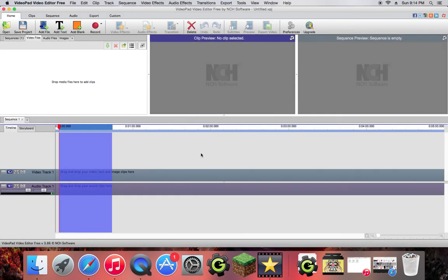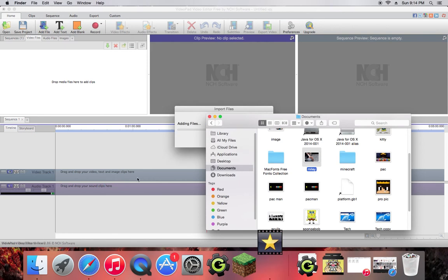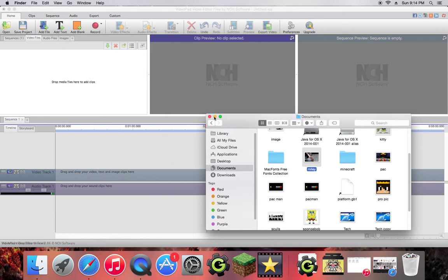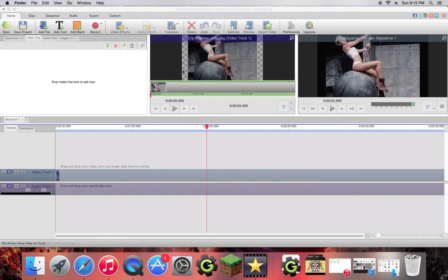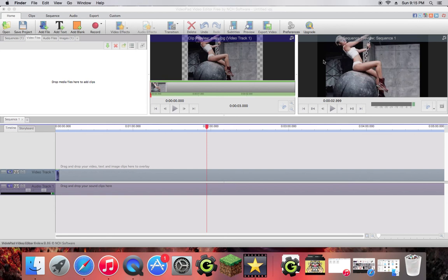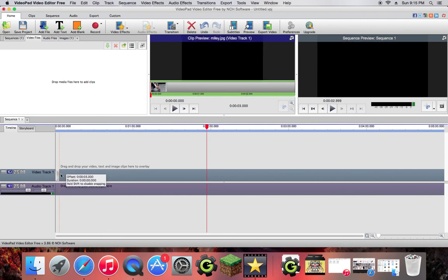Sorry guys, this is unfortunate. Alright, so now here we go. So you're going to want to go find the picture you want. Drop that right there and it's going to import the file.